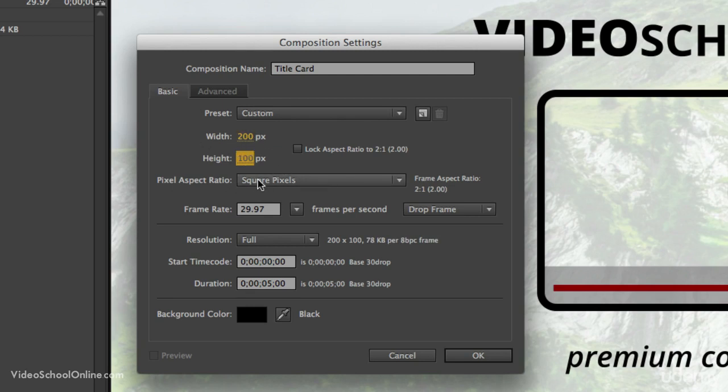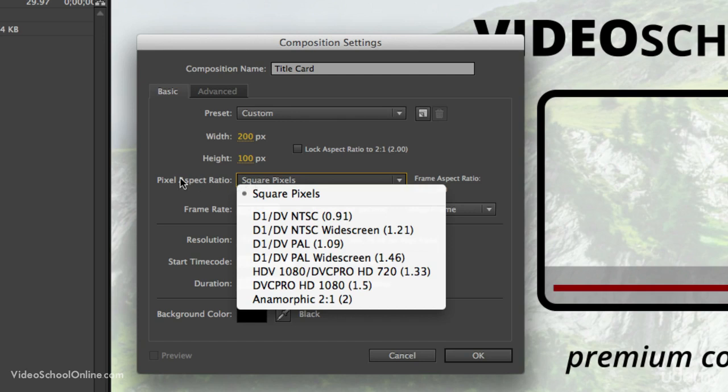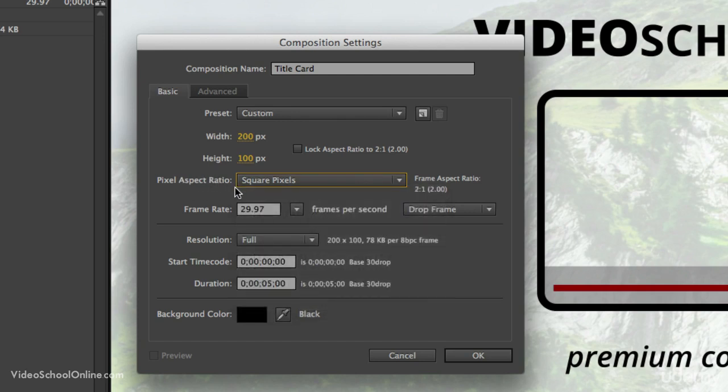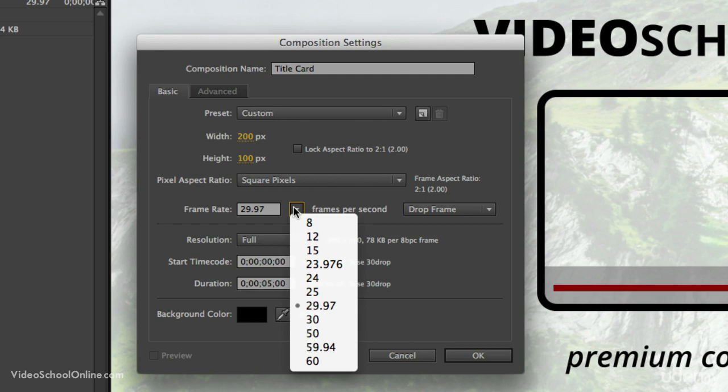Pixel aspect ratio - make sure that that's on square pixels. And then frame rate. This is where you have to choose the frame rate of your video. Typically for online viewing, 29.97 is what you want. 23.976 is more of a film look.